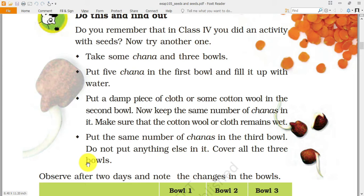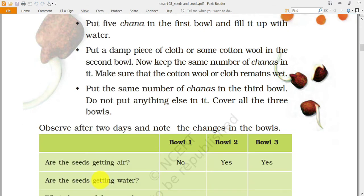After two or three days you will notice that in the second bowl — where the cloth or cotton wool was wet — the sprouts and seed germination are taking place at a faster rate. In the first bowl, where the chana was fully immersed in water, germination is not taking place. And in the third bowl where the chanas are dry, nothing is happening.